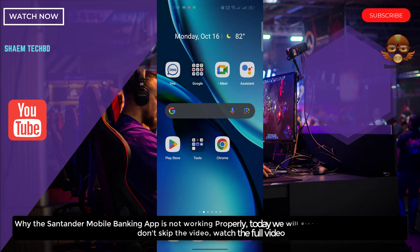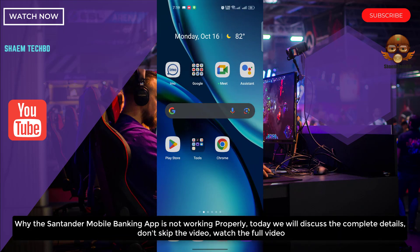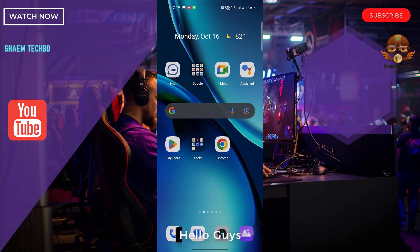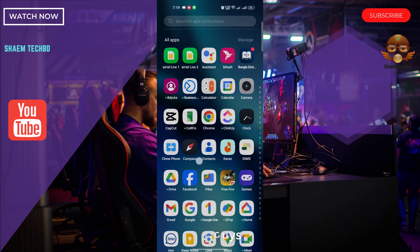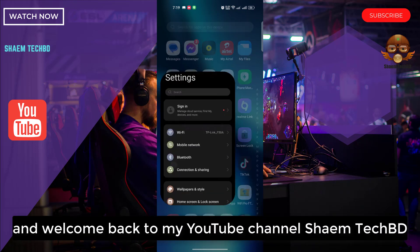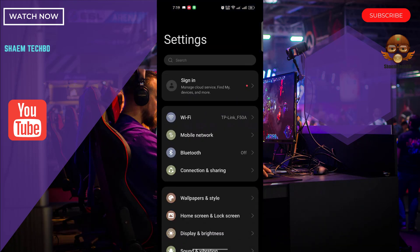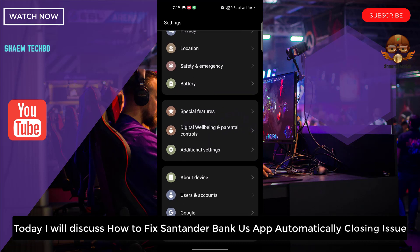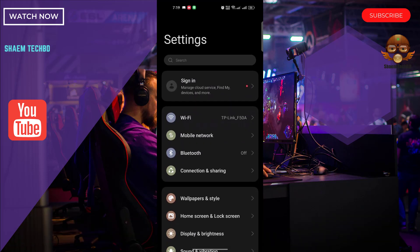Why is the Standard Bank app not working properly? Today we will discuss the complete details. Hello guys and welcome back to my YouTube channel Sam Tech BD. Today I will discuss how to fix the Standard Bank app automatically closing issue.